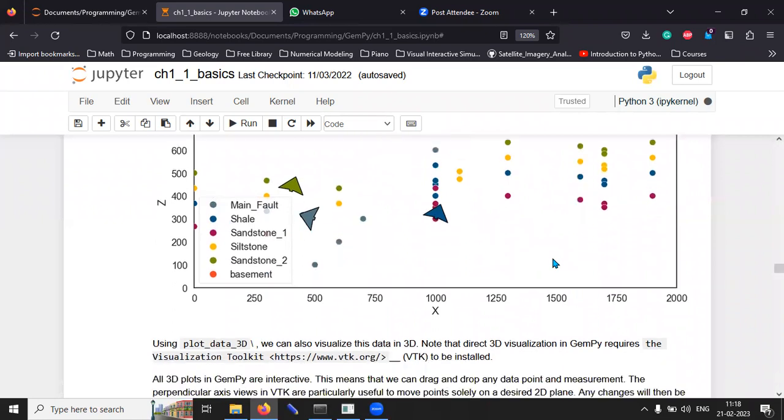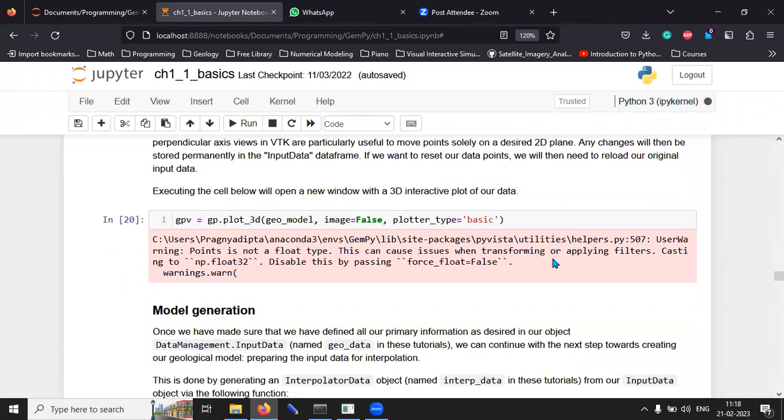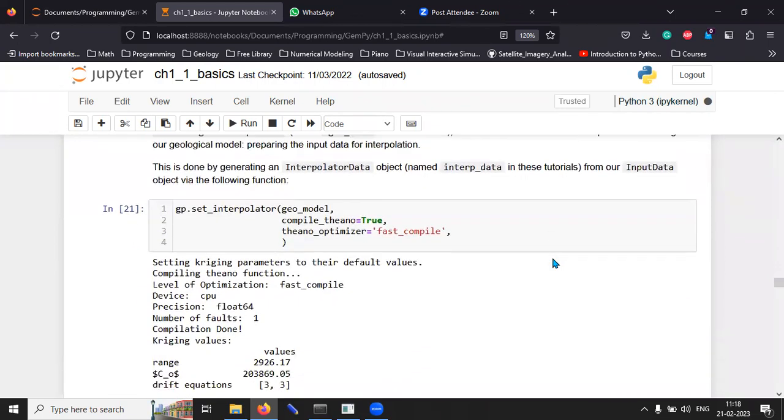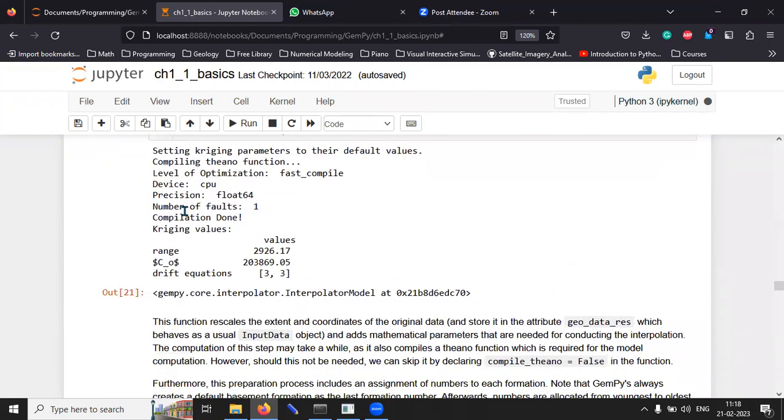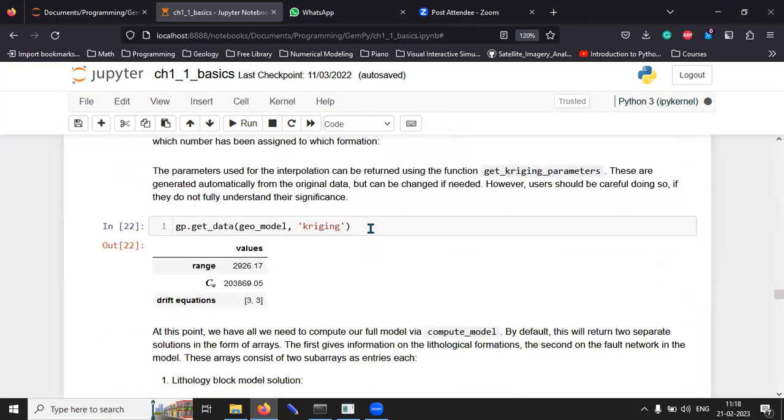So, this is the basic plot we have made where we are trying to understand where the different rock units are. Now, we have generated a model. This is some calculation values that has been generated. It's not important at this point of time.